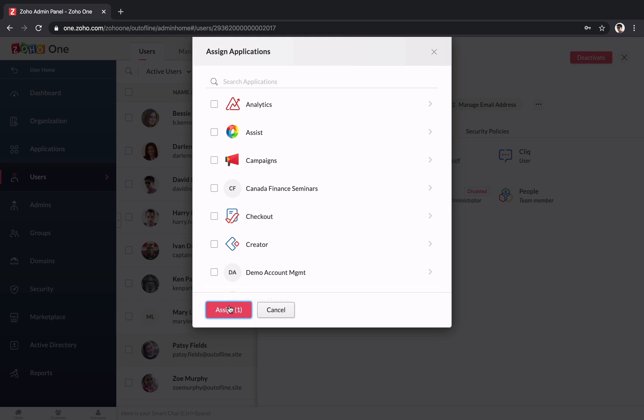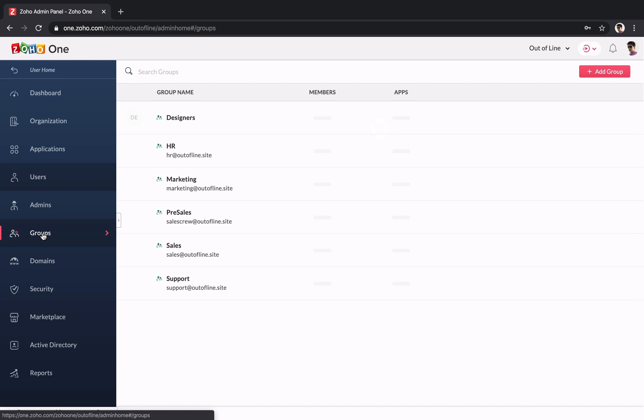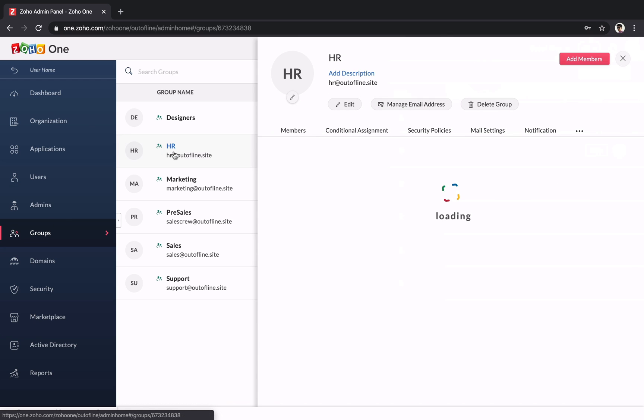It's easier to manage teams or departments when you put users into groups. We've made different groups for our finance team, HR team, and for our new employees.